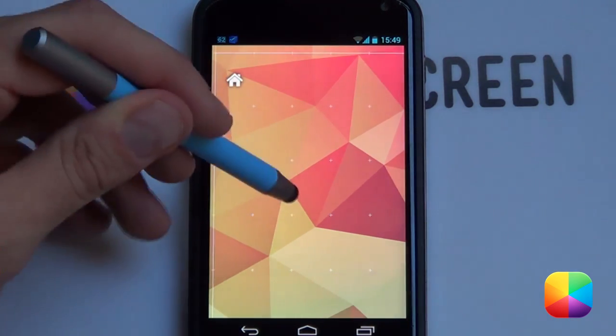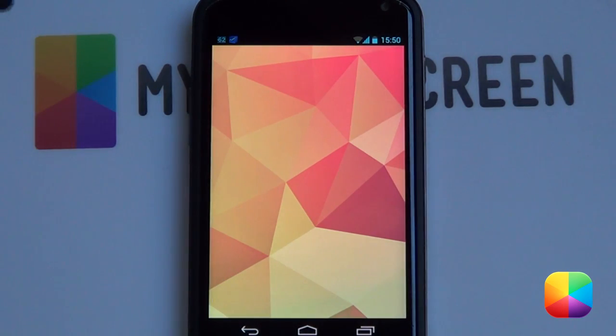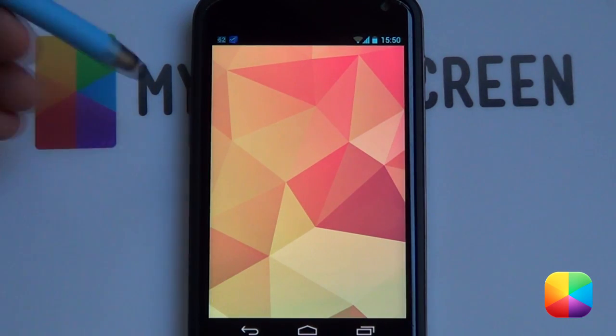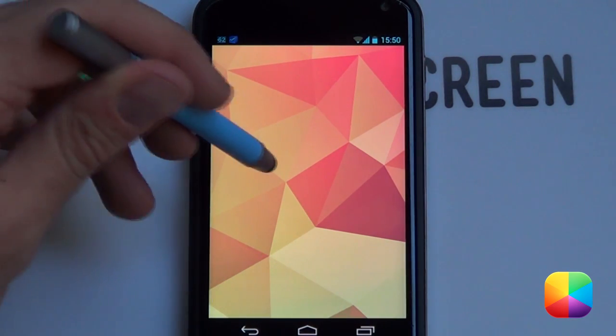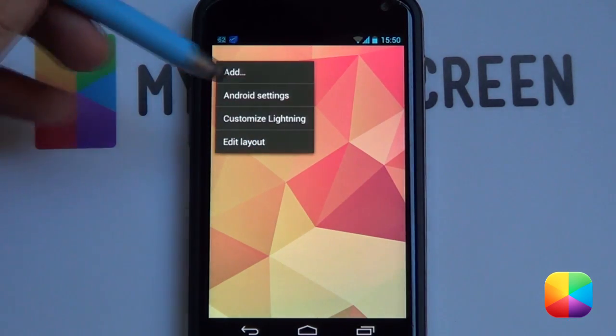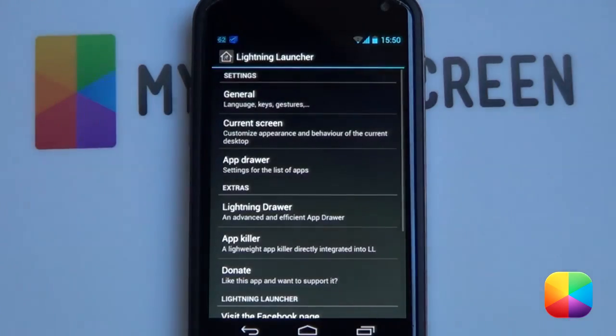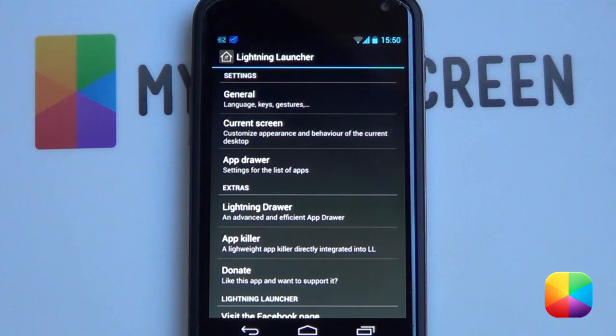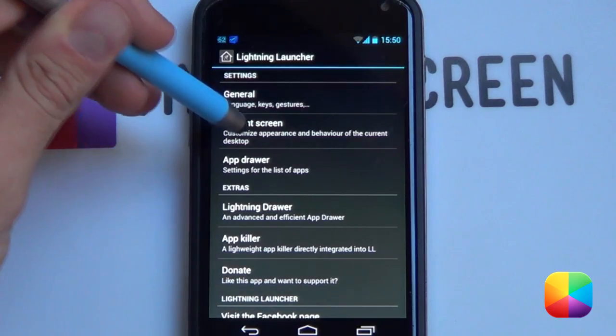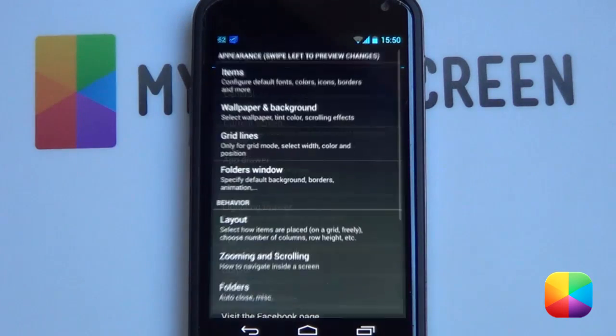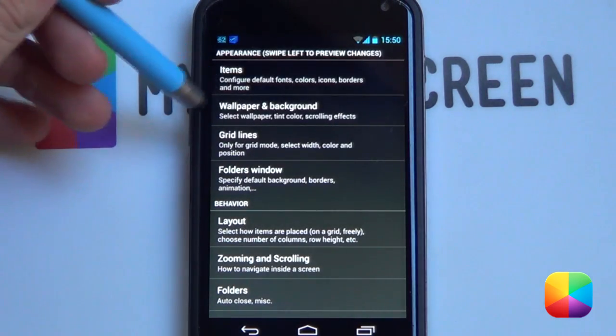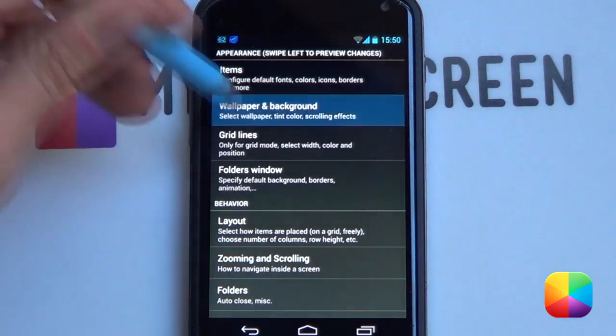So once you like the way it is, you're just going to select back and make sure that everything's cleared off this home screen. Next you want to be holding down on the home screen and selecting Customize Lightning. This brings up your Lightning Launcher customization page, which you are going to become good friends with. So first we're going to be going into our current screen and then into our Wallpaper and Background, because that's the first thing that we want to change.